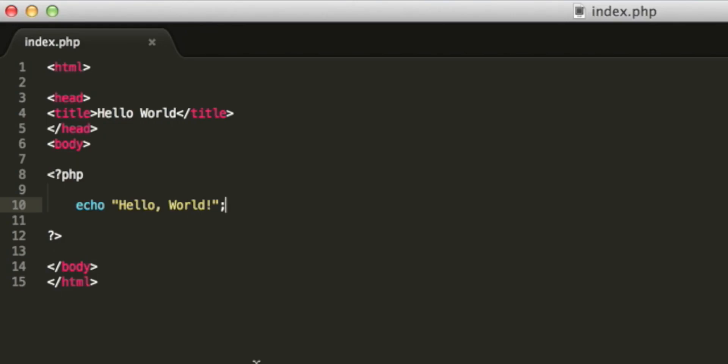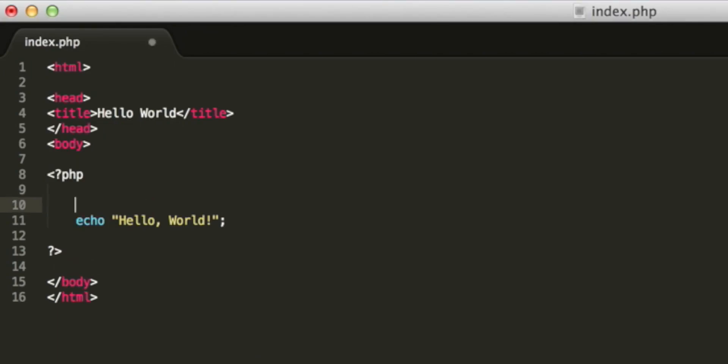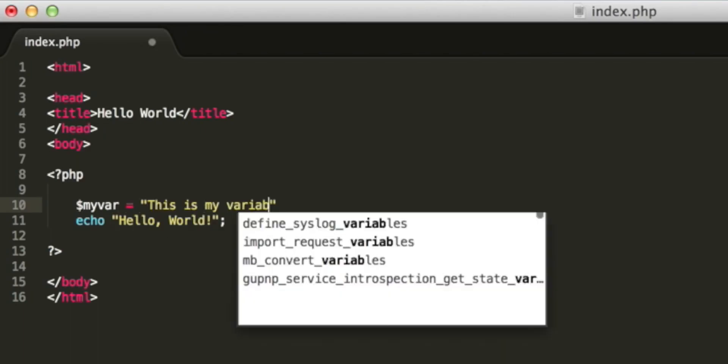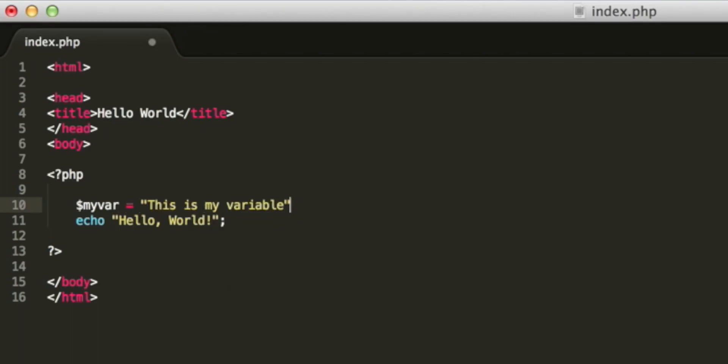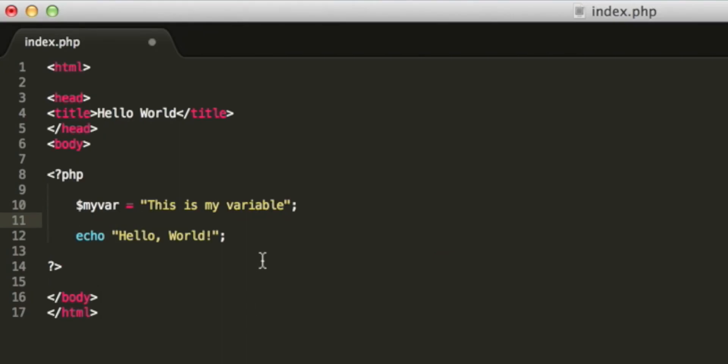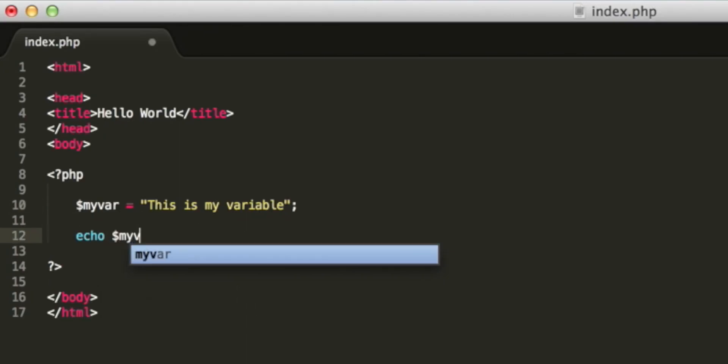I mentioned variables in the introduction. A variable is just a way to store a piece of information and give it a name. Variables are denoted in PHP with a dollar sign. So we can write dollar, call it my var for variable. And then we can make a string. Alternatively, that could have been a number. Again, don't forget the semicolon. We can then output the variable. So we can type echo dollar my var.